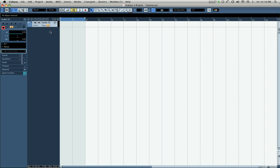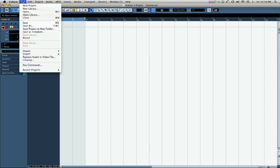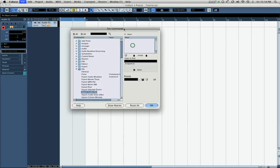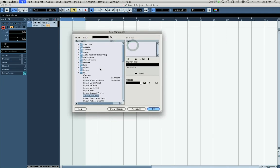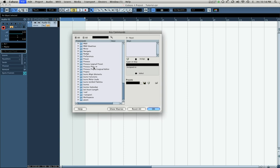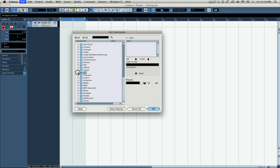We click on our file menu, go down and select key commands. That'll bring up this window. Pretty much all the functions in Cubase that can have a key command assigned to them are listed here, and you can find them all by expanding or collapsing these little folders.